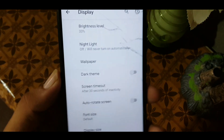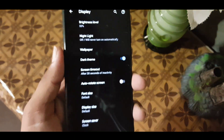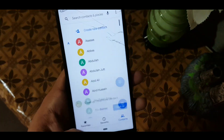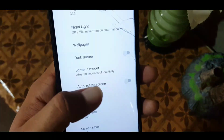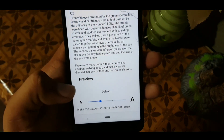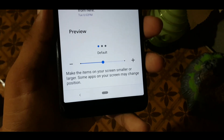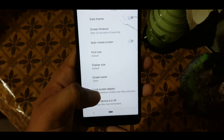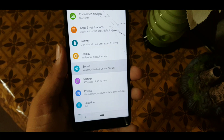After that we have the dark theme — just turn it on and all the apps that support dark theme will be changed to dark theme. After that we have screen timeout, auto-rotate screen, and phone size. In the phone size we have four types, and in the display size we have three types. After that we have screensaver, lock screen display, and we are now in the sound settings.